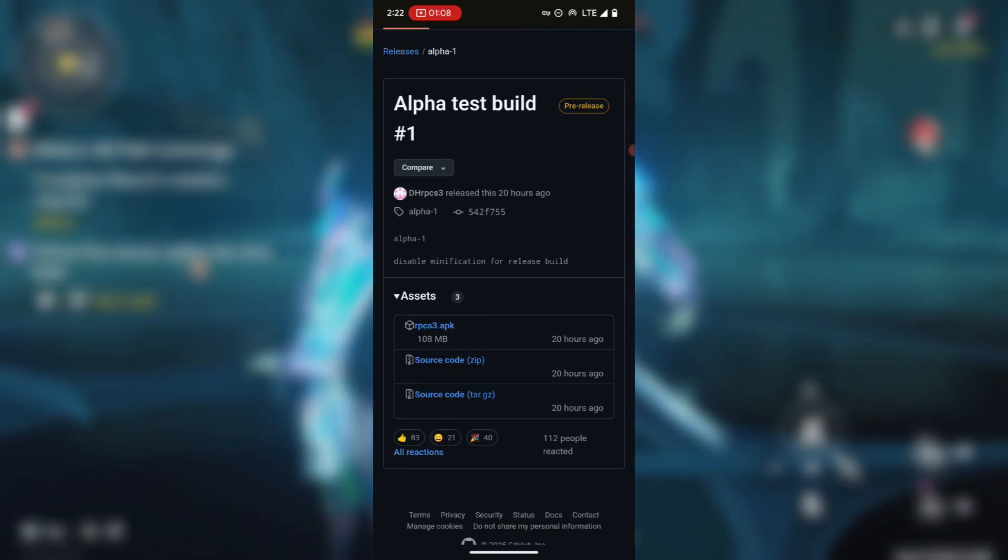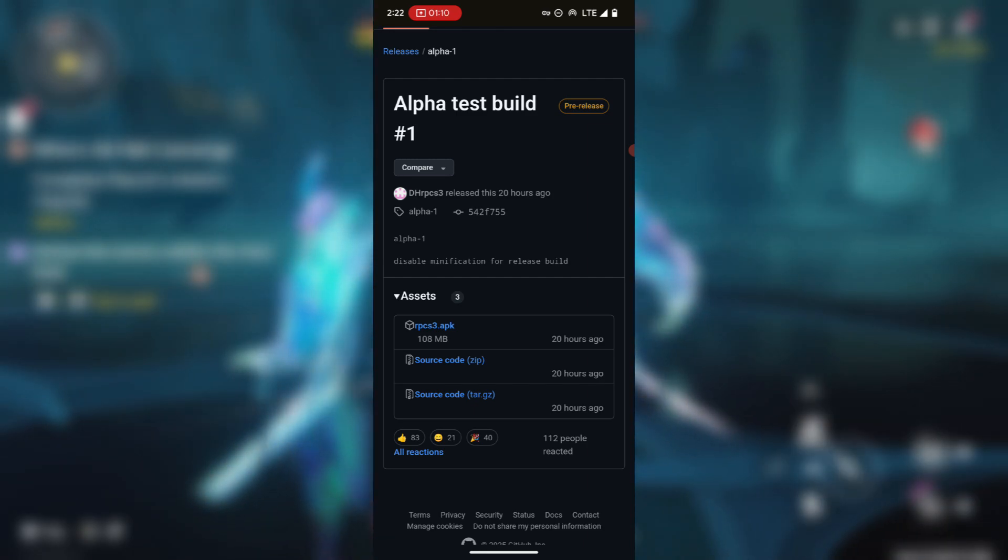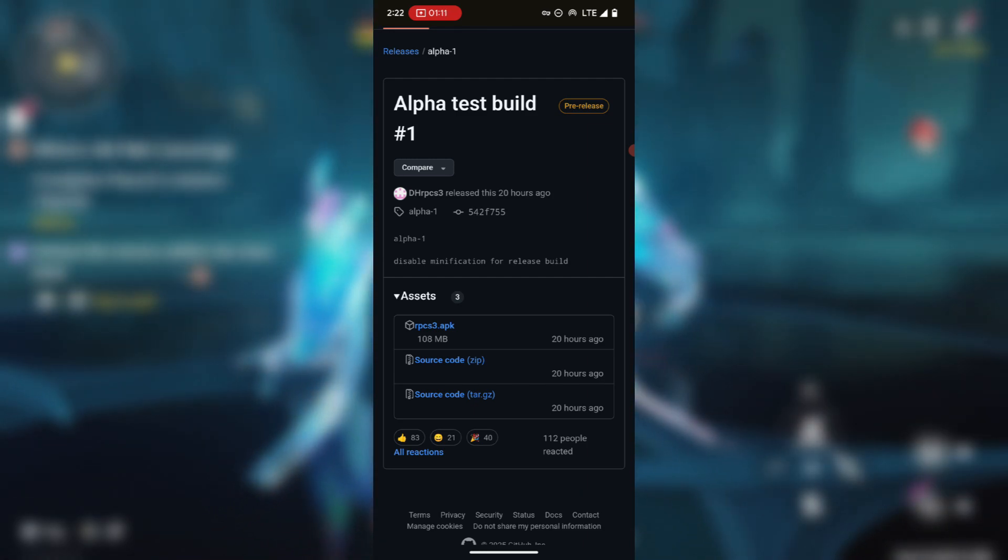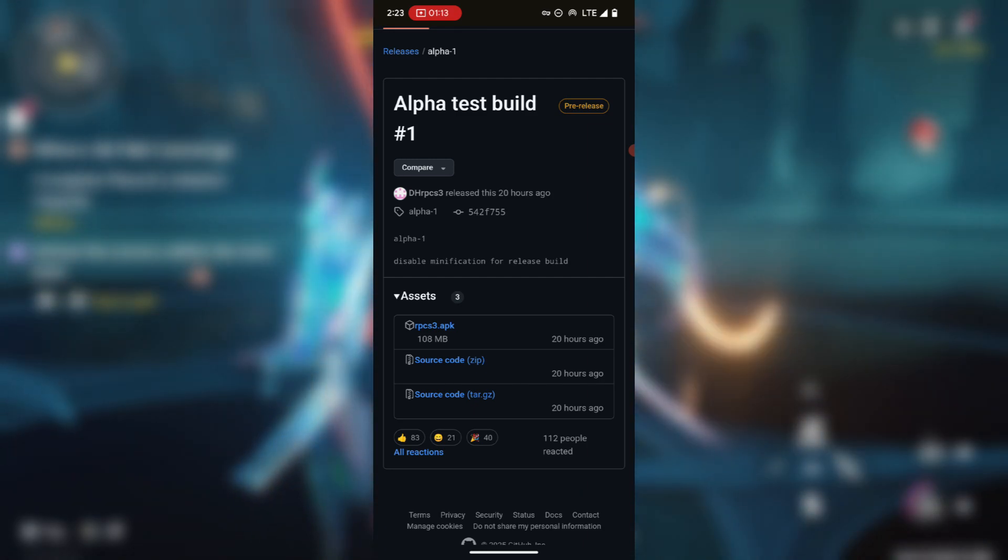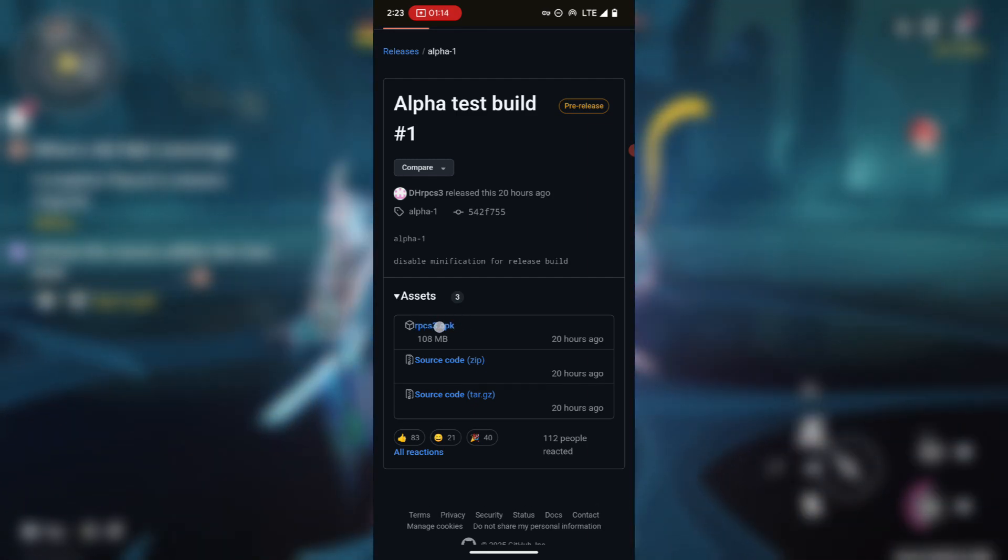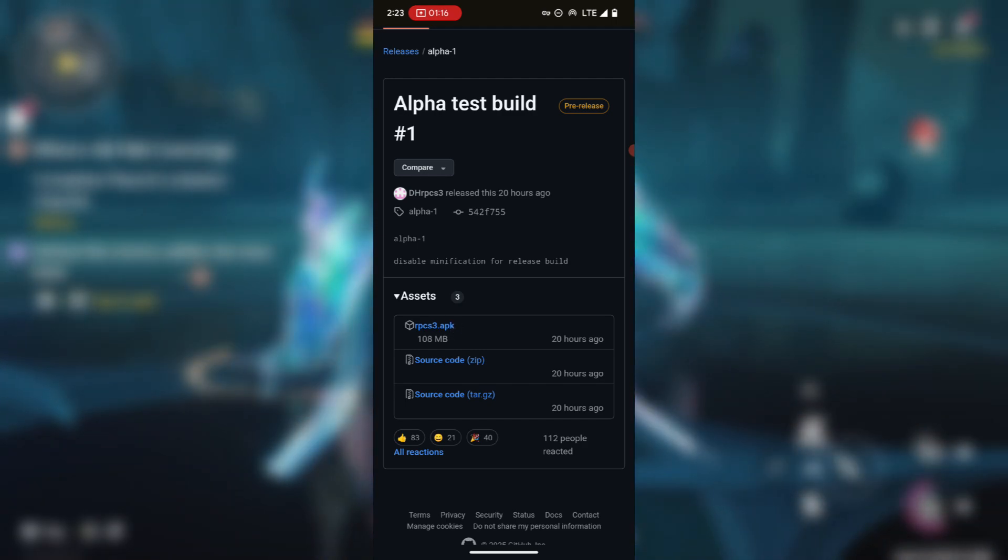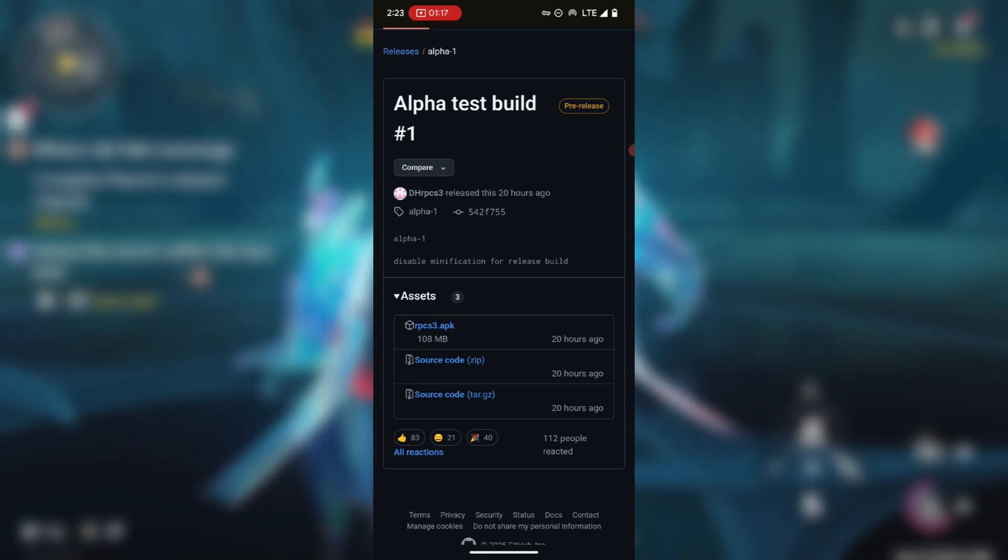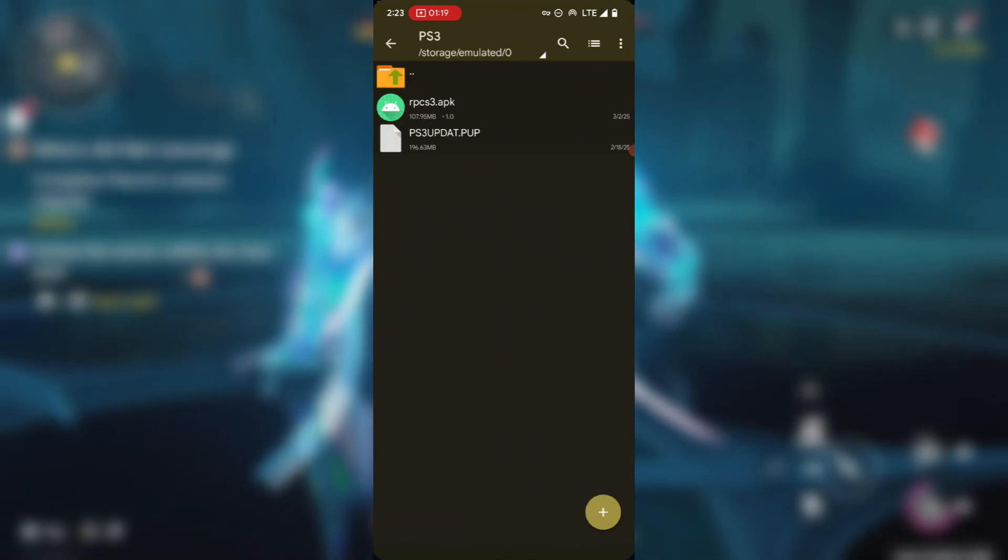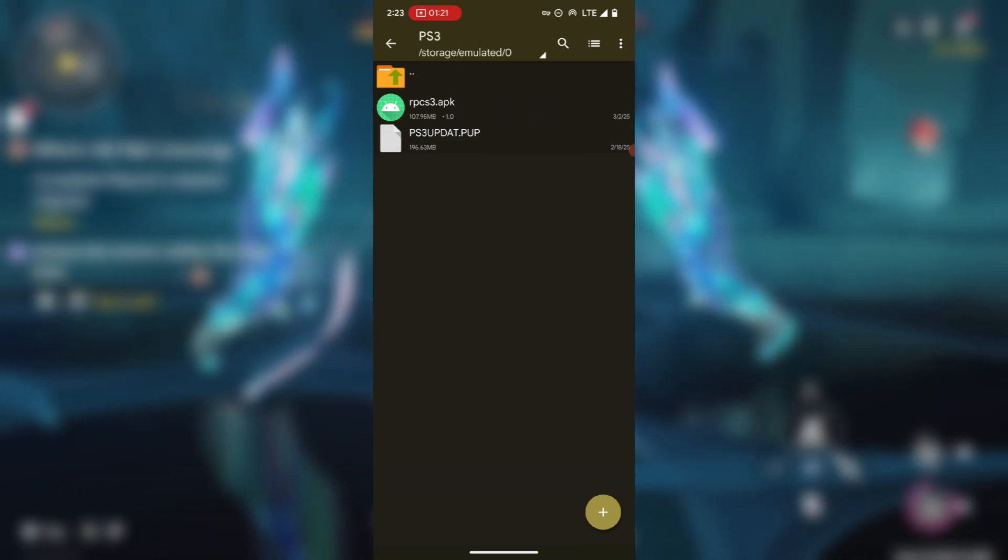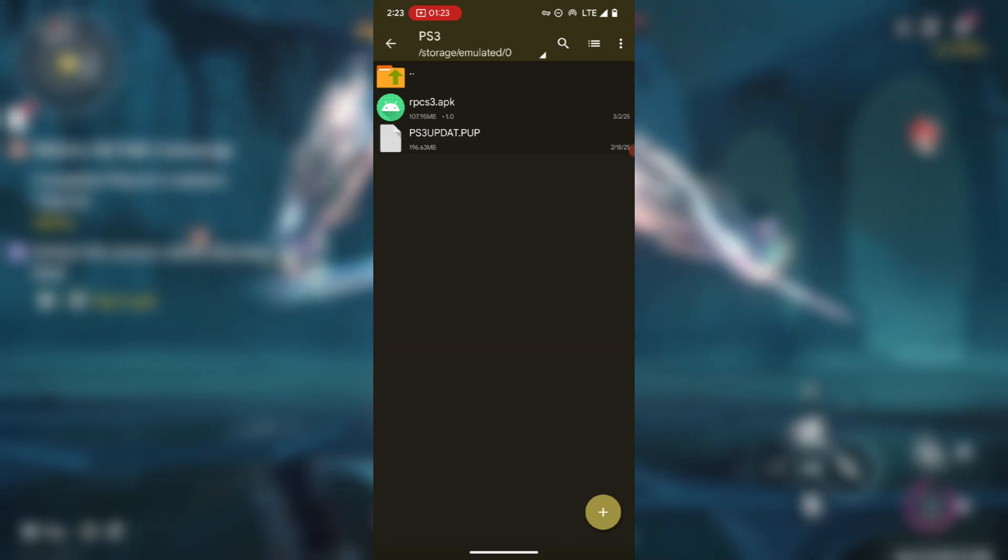After pasting the link it should take you to this session which says alpha test build. So this is the emulator. At the moment it's only available on Android devices. This is the emulator, go ahead and download the emulator. I've already downloaded the emulator which is this one, so I'll go ahead and install it.